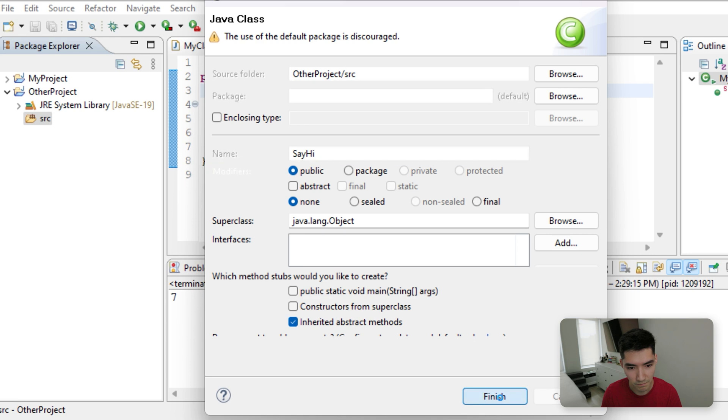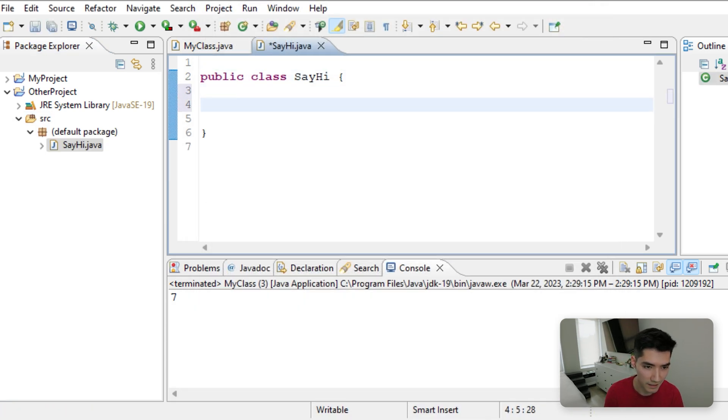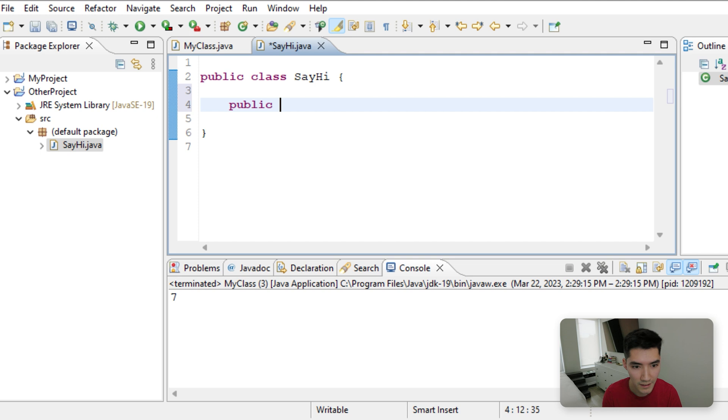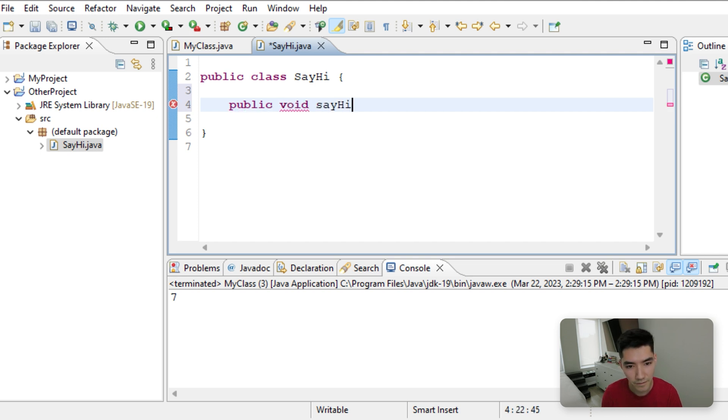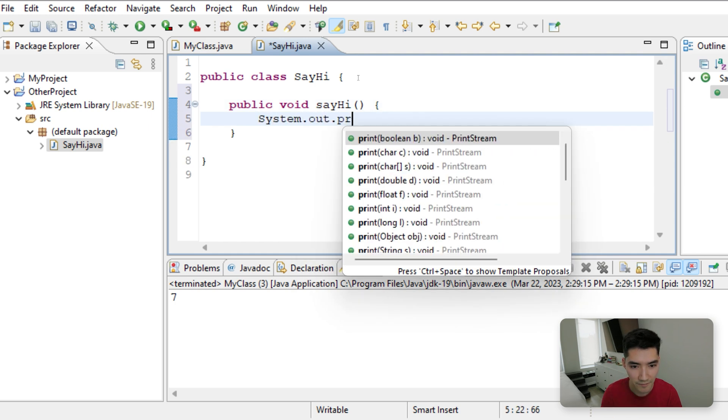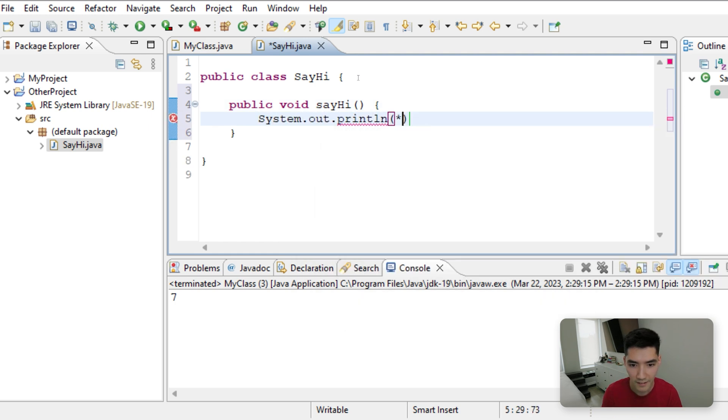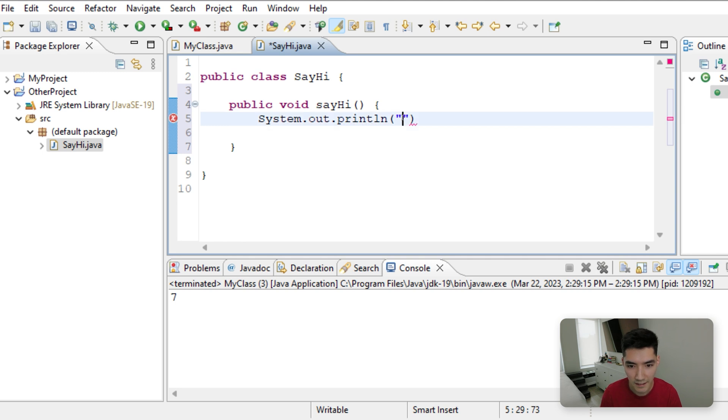And then inside that source folder, we'll make a class and we'll do the same thing. SayHi, no main method, and then it'll have that wonderful sayHi method. All it does is just print out Hi. Hello.